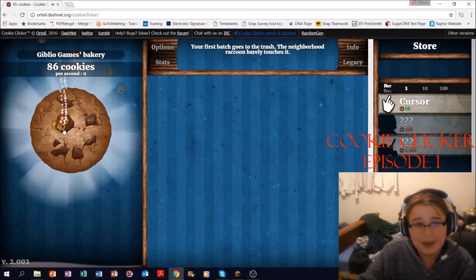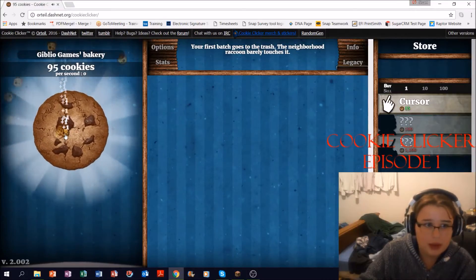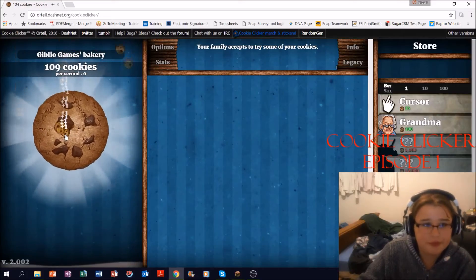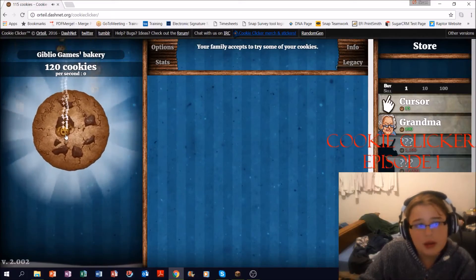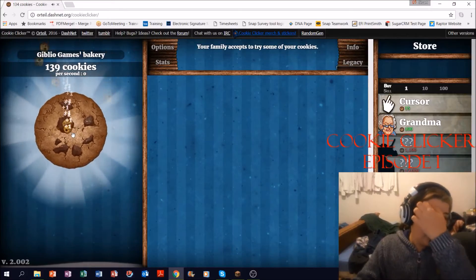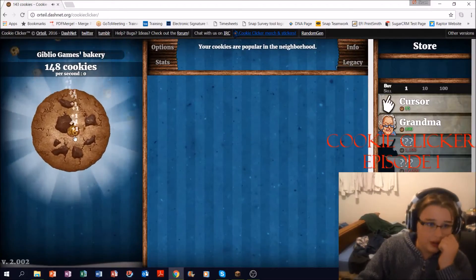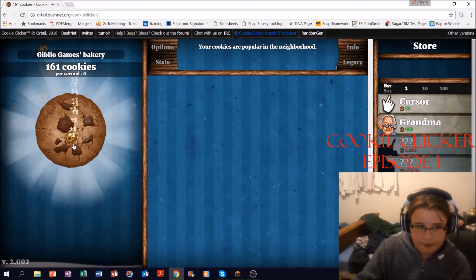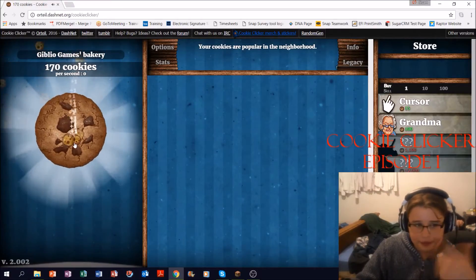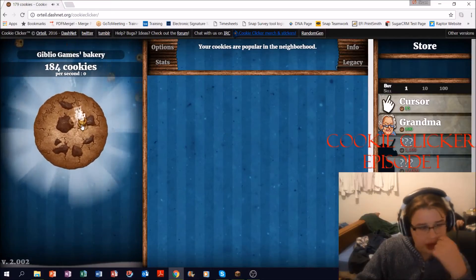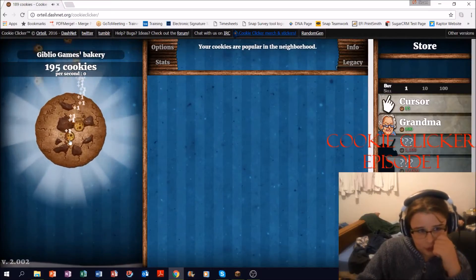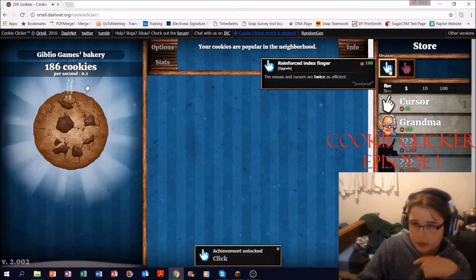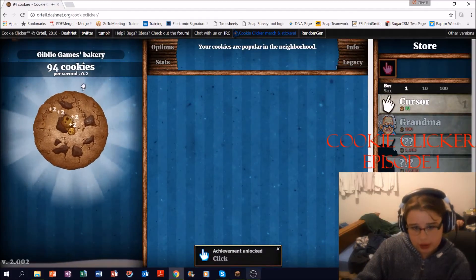Like I normally do, I get around a hundred, maybe two hundred cookies at the start, and after that I get the cursor, then I get the plus two cookies every time you click. So there's gonna be a description right now.